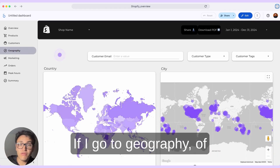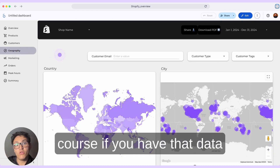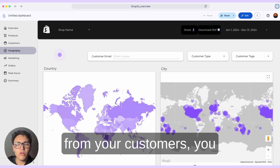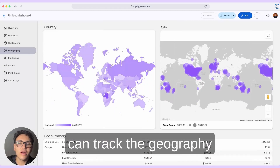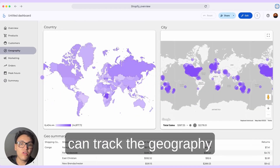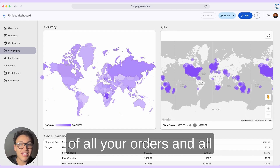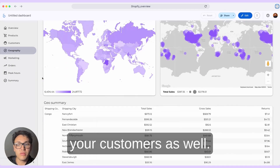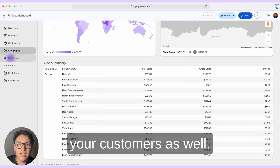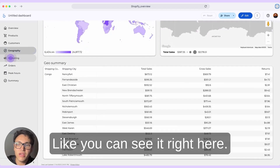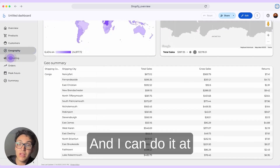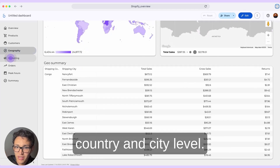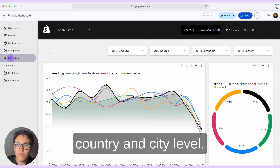If I go to geography, and if you have that data from your customers, you can track the geography of all your orders and all your customers as well, at country and city level.